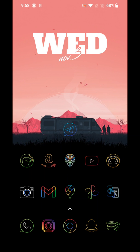Hey guys, welcome back to the channel. In this video we're going to be going over the Play Store pending issue. If you don't know what that means, it's when you're on the Play Store trying to download an app and instead of downloading and installing correctly, once you hit install it just says pending, keeps spinning and spinning, and nothing actually happens — it just stays there forever.